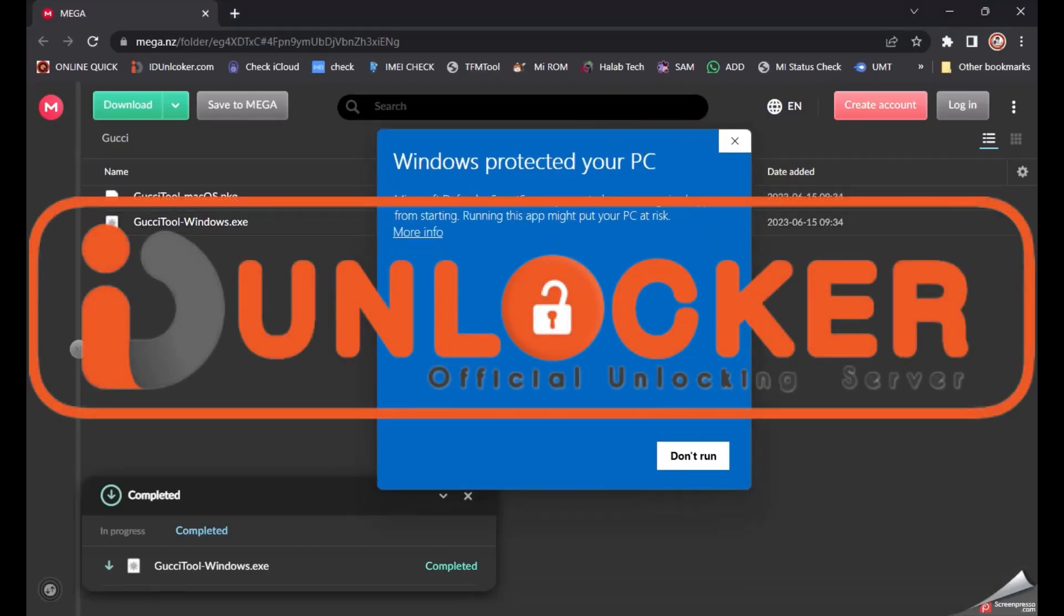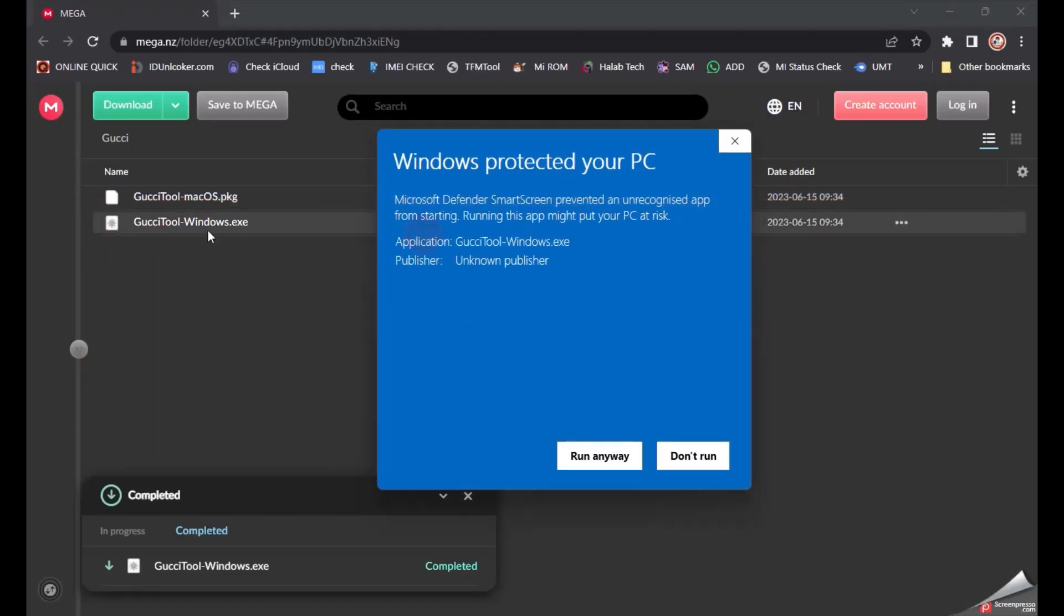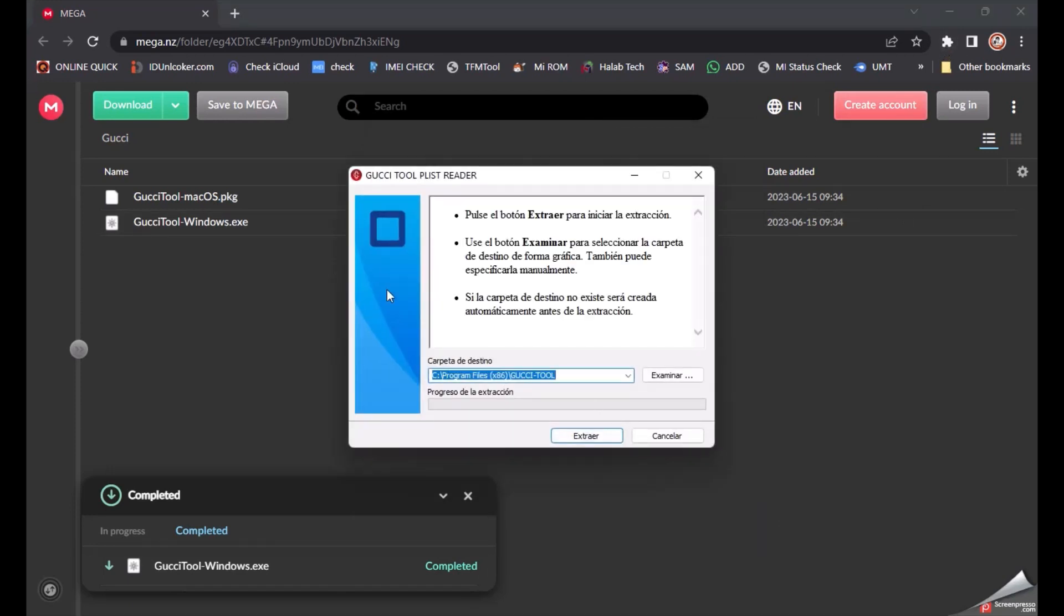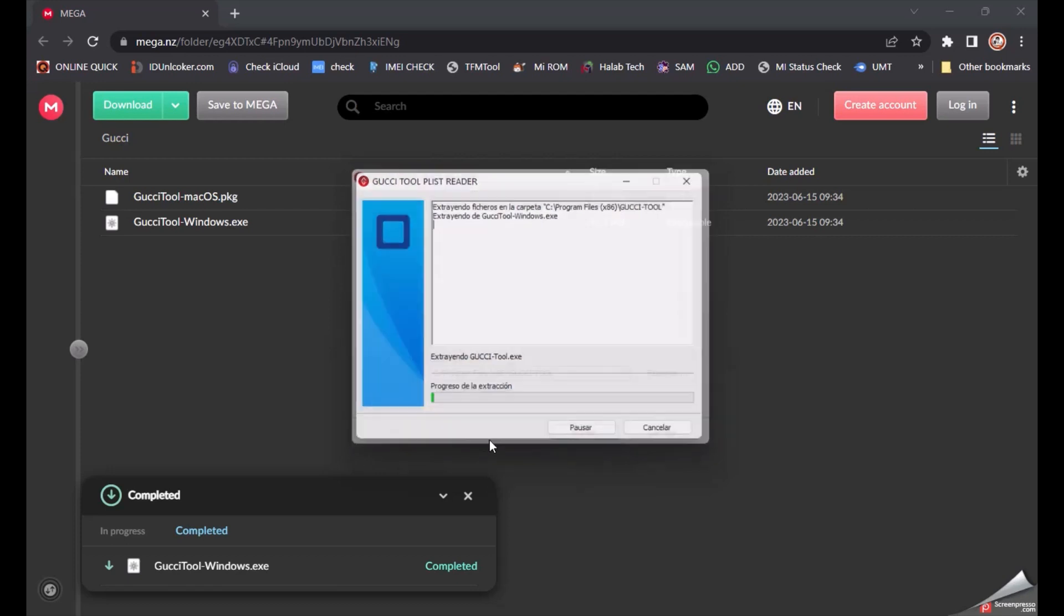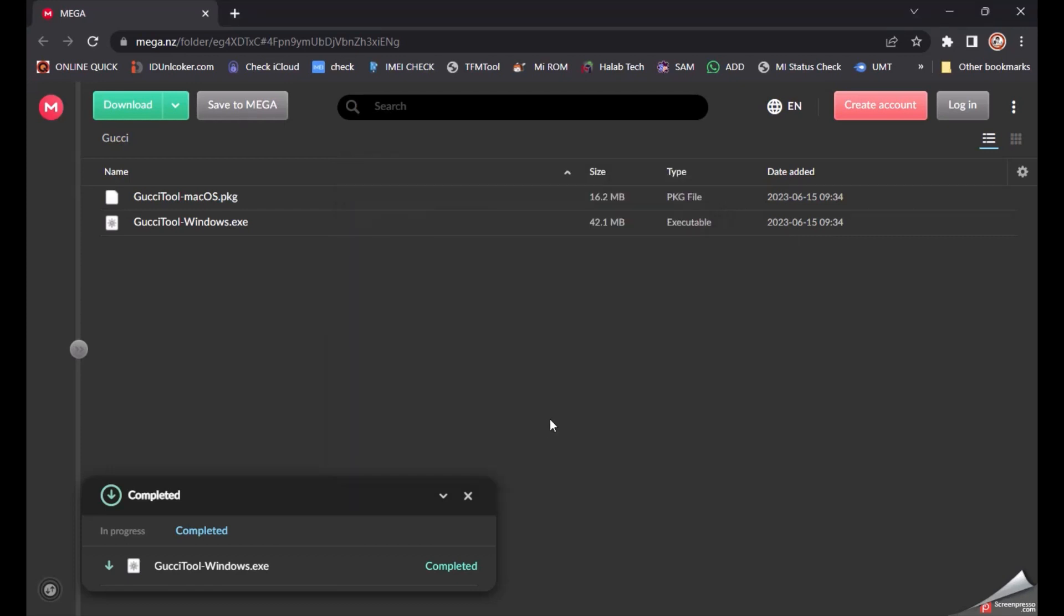Hi guys, today I'm going to show how to unlock iCloud permanently with Go C Tool. This is a new tool with a lower price. If you need to unlock with Windows, you just install this tool. I'm installing this tool now. It's very easy for unlocking, like Harness tool.